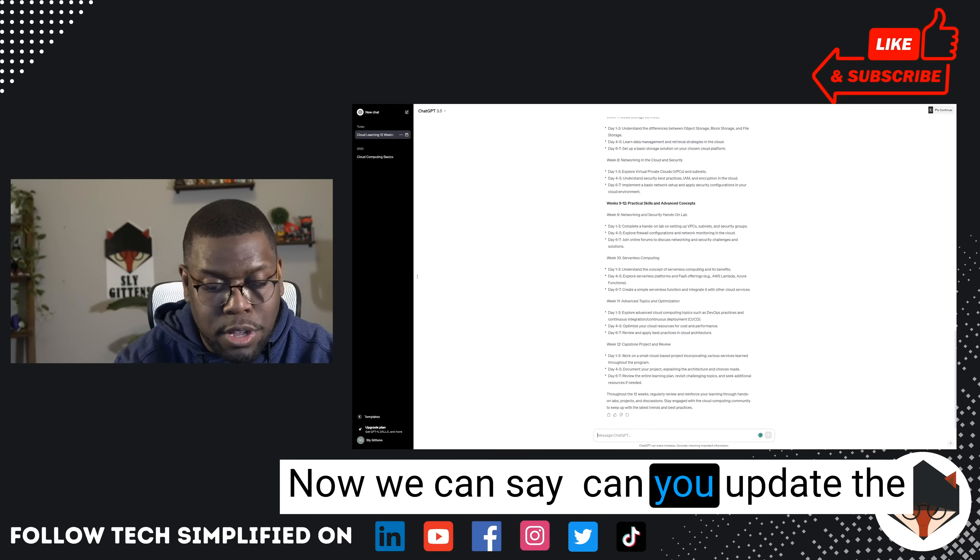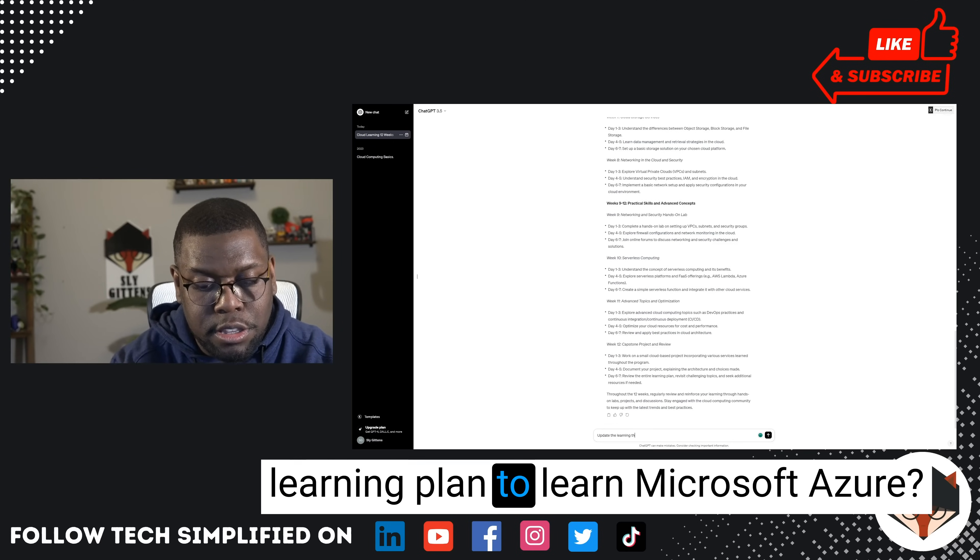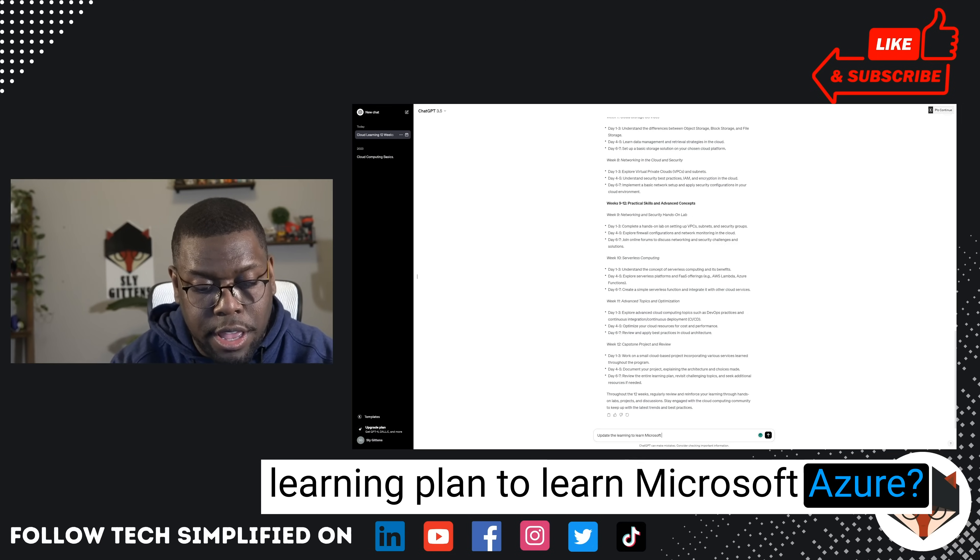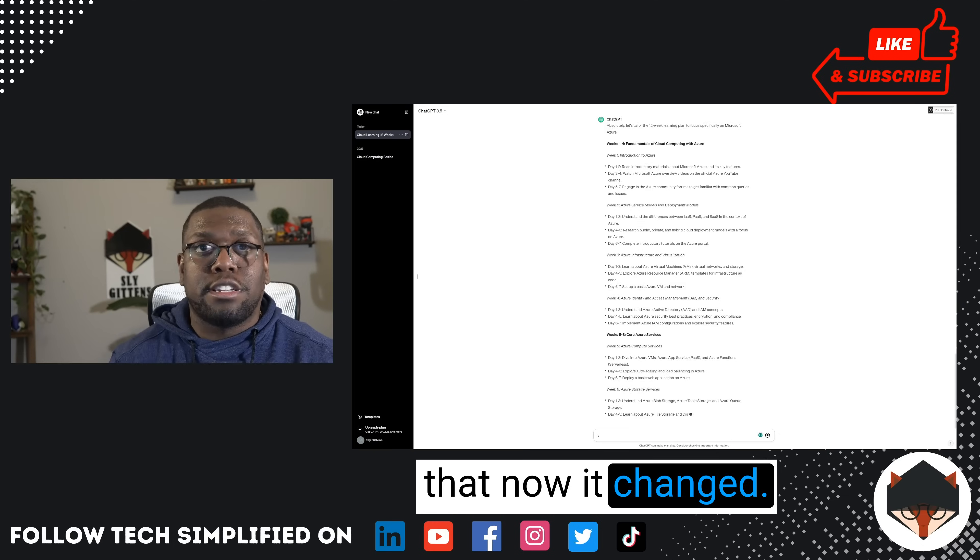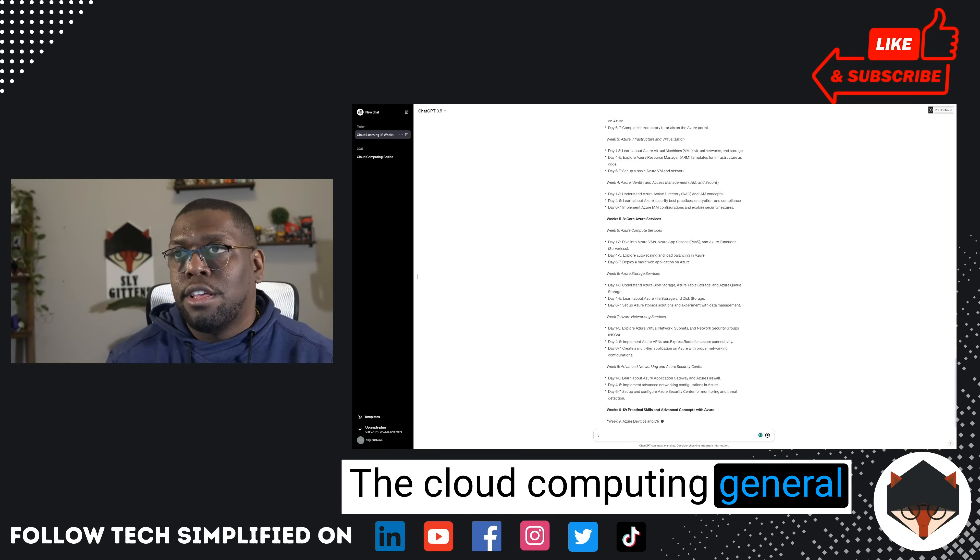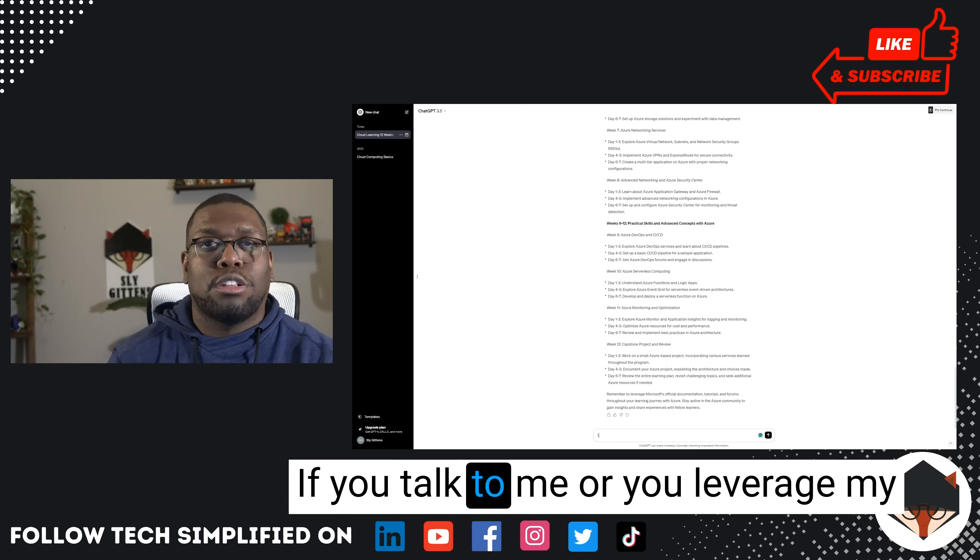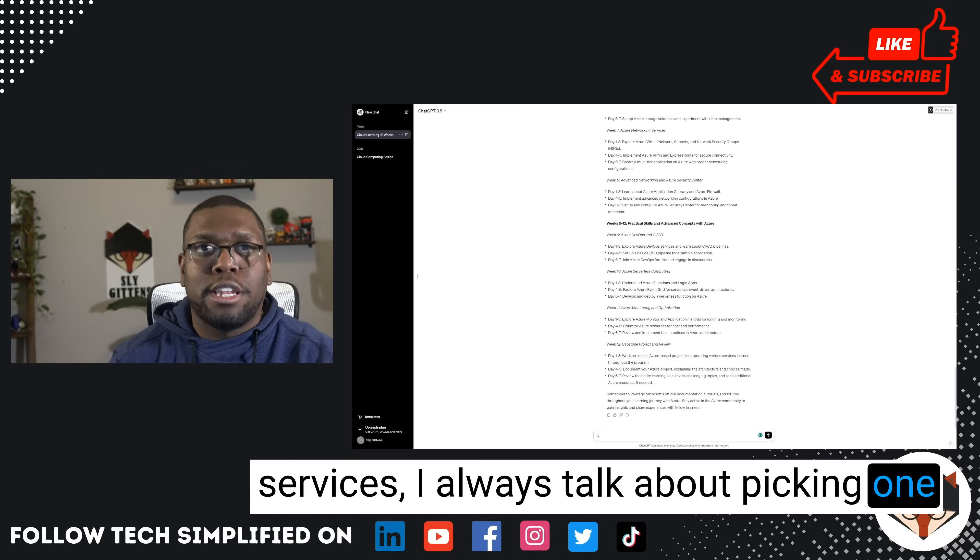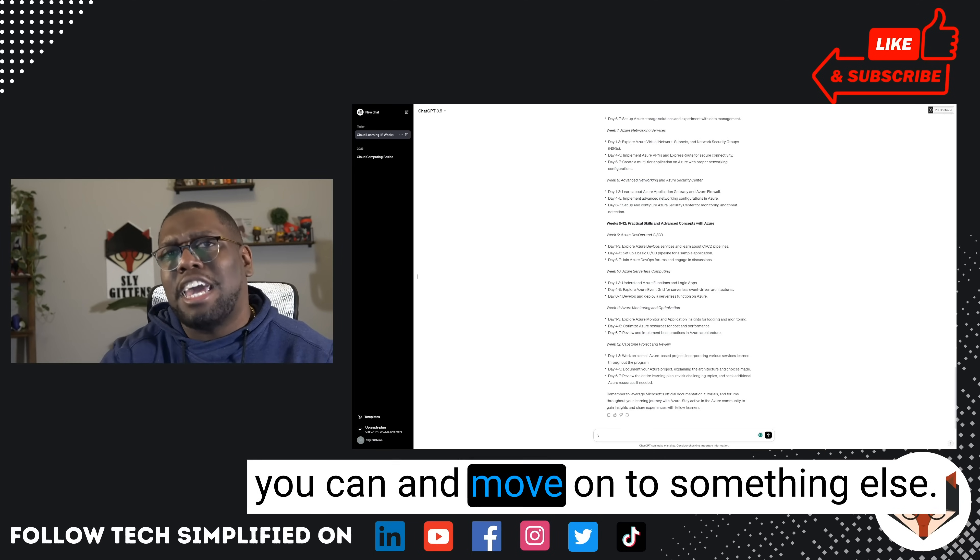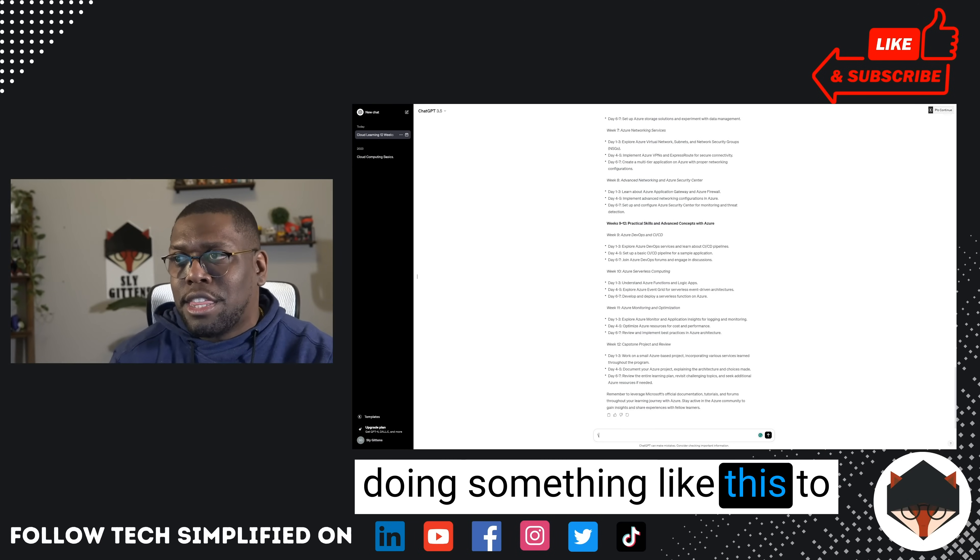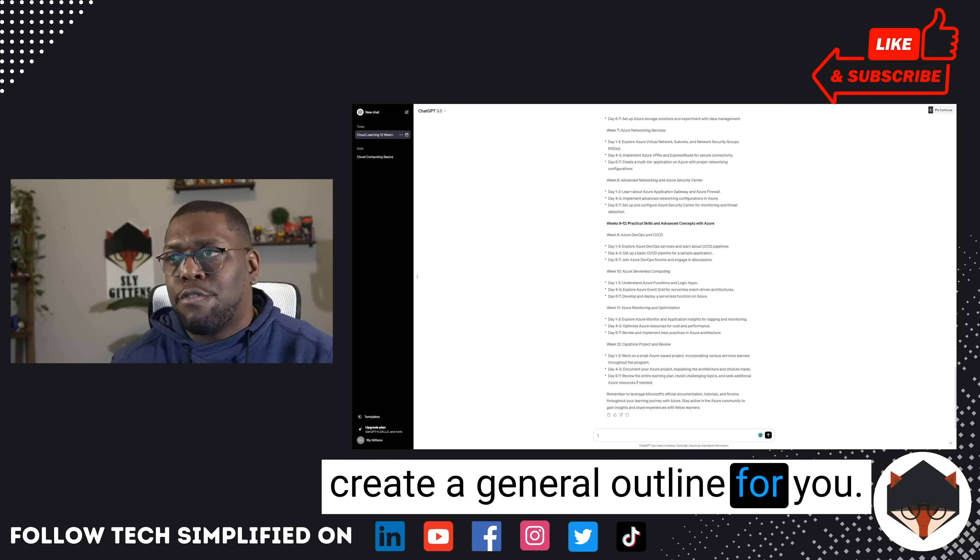Now we can say, can you update the learning plan to learn Microsoft Azure? And we can see quickly that it changed the cloud computing general learning plan into one that's all about Azure services. If you talk to me or leverage my services, I always talk about picking one platform and learning that as best as you can and then move on to something else. So I actually highly recommend doing something like this to create a general outline for you.